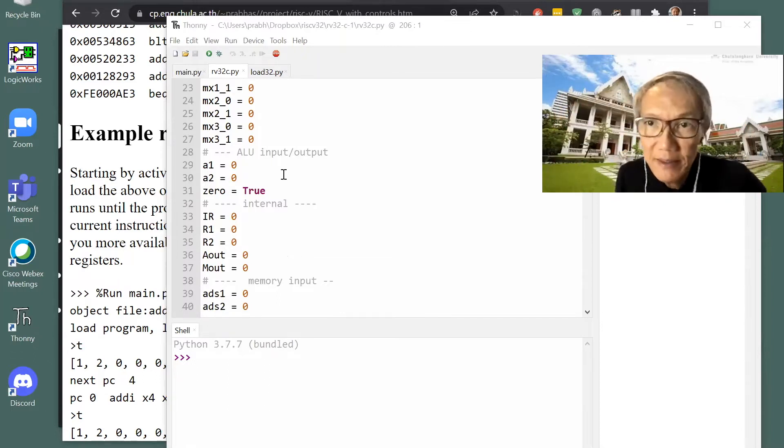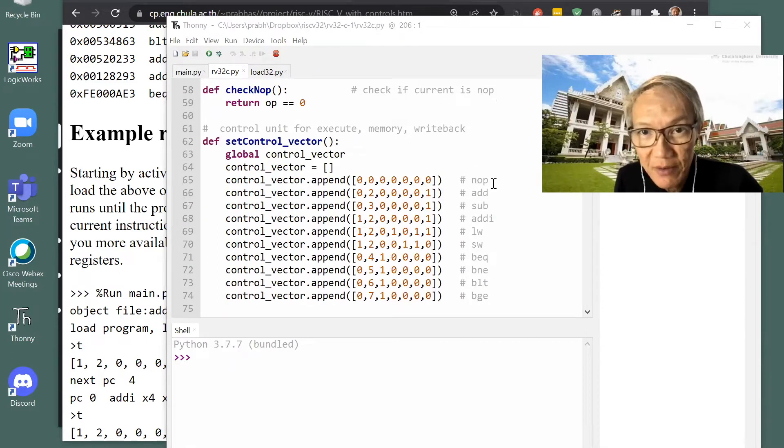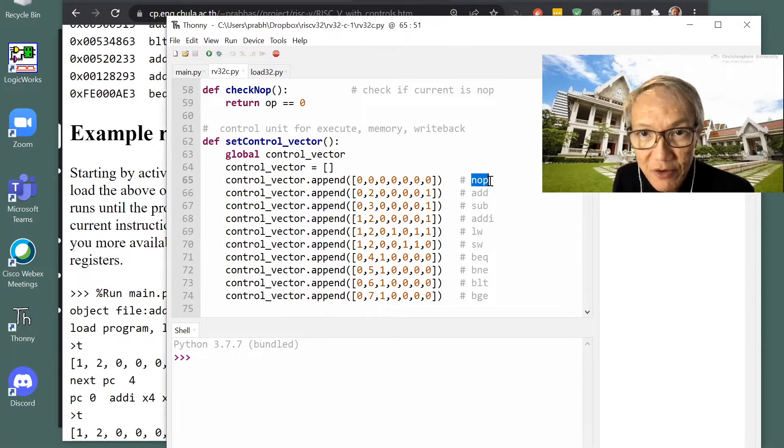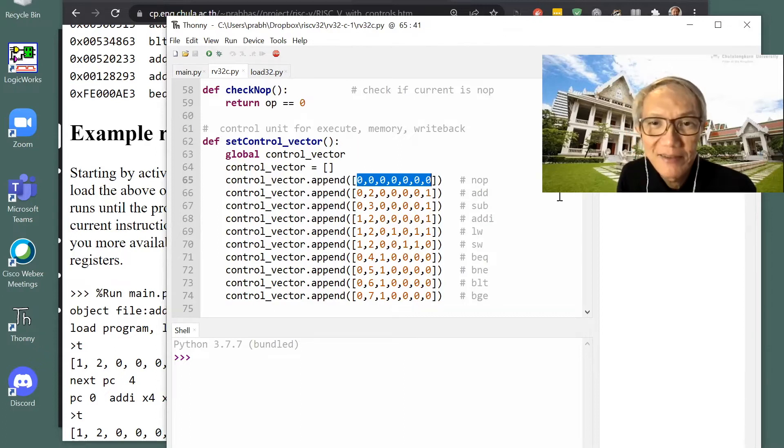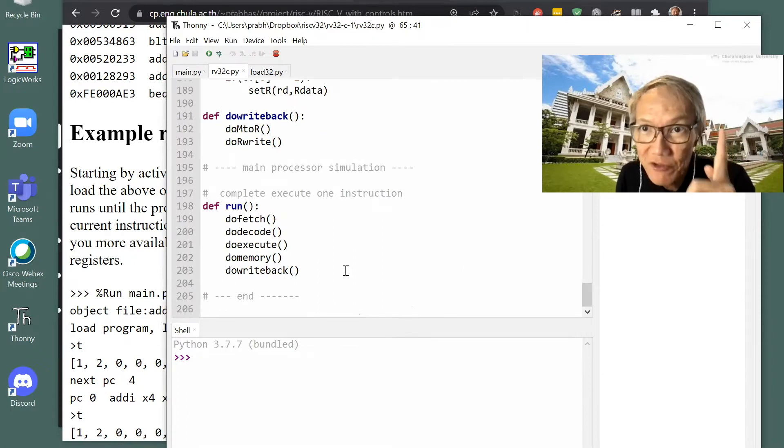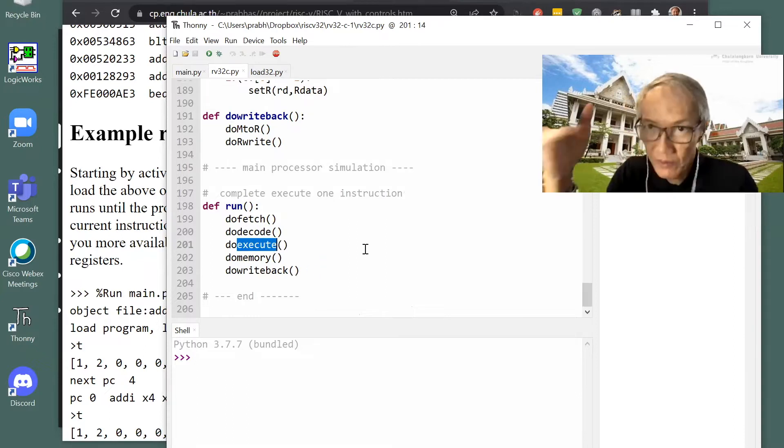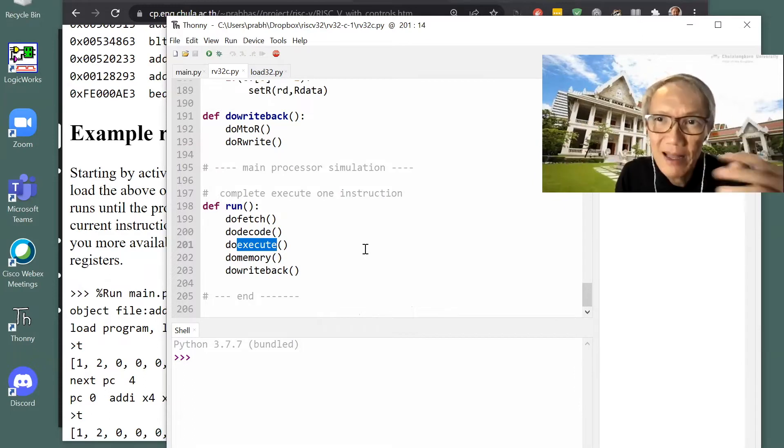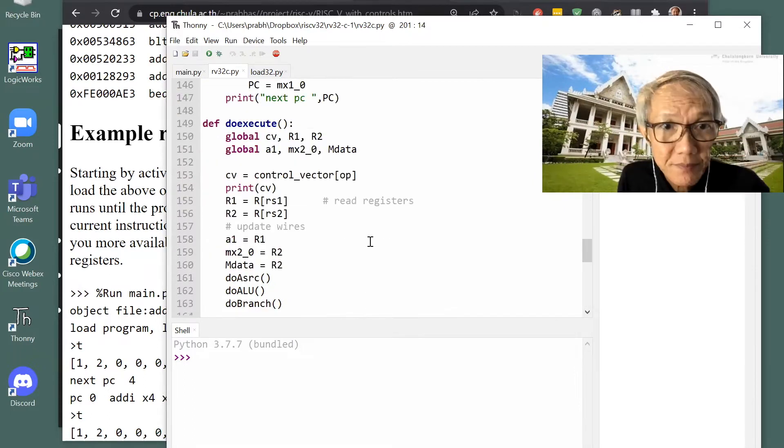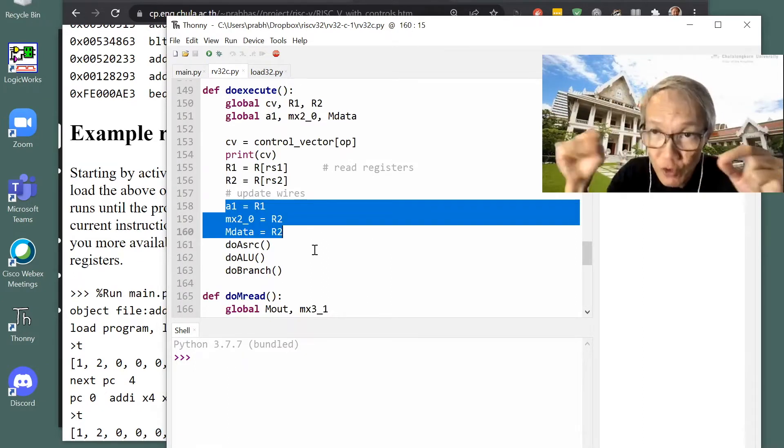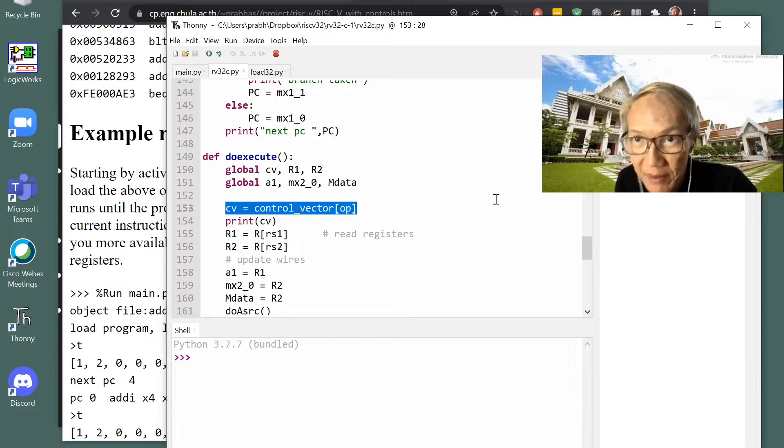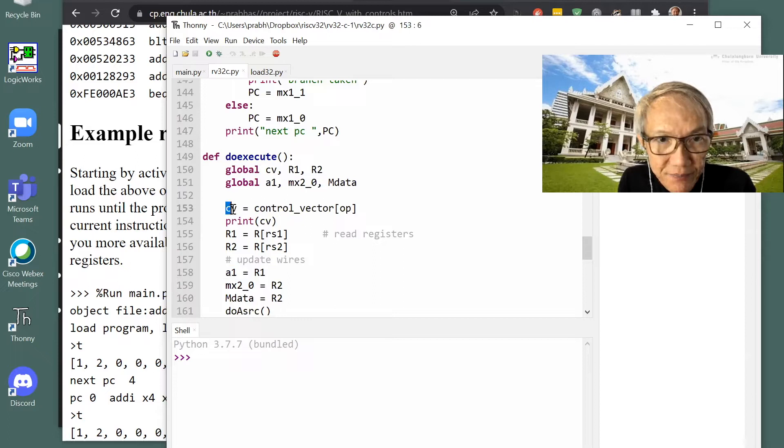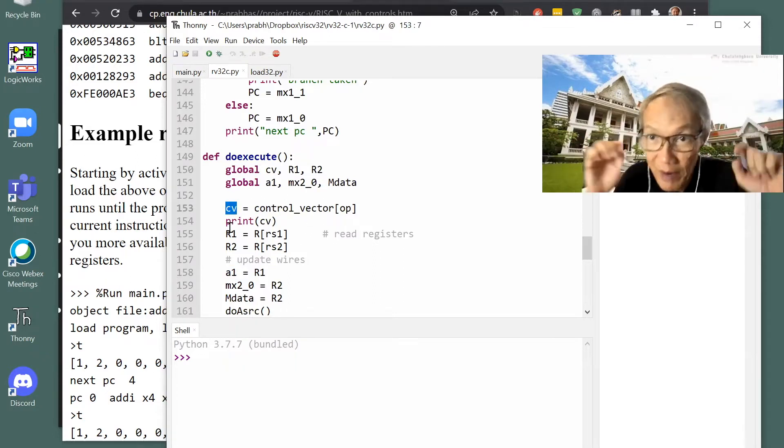The names correspond to the diagram, so to understand this code you look at the diagram in the web. This is a control vector. It already implements instructions. The first one is not interesting, it's nothing, so it's no control, it's all zero, it's no active whatsoever. When we run, we will run one instruction by fetching the code, execute, memory, write back.